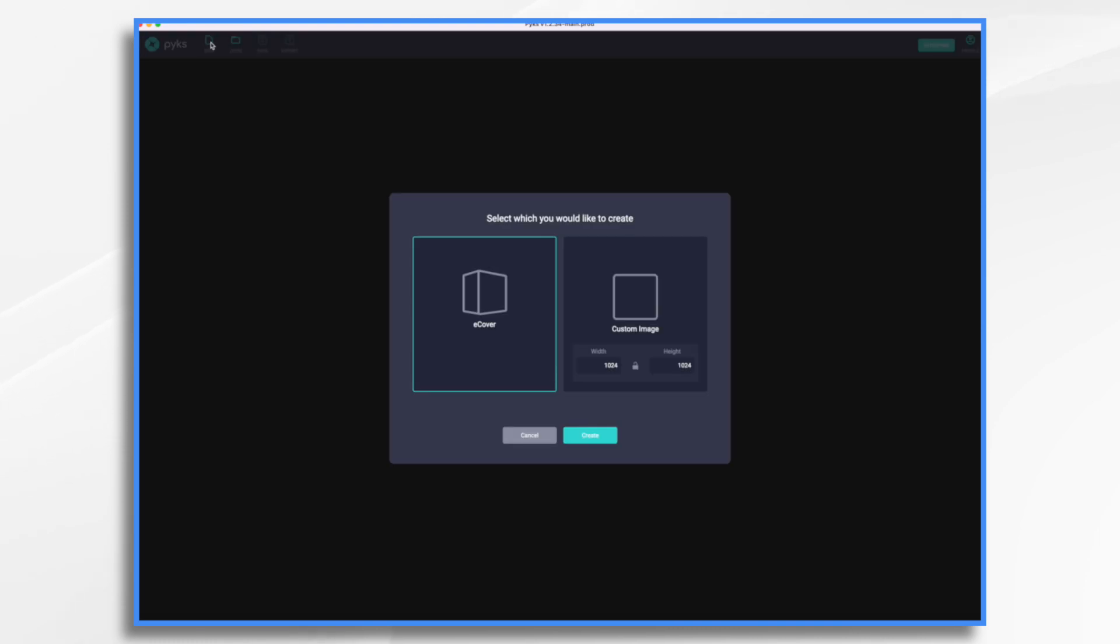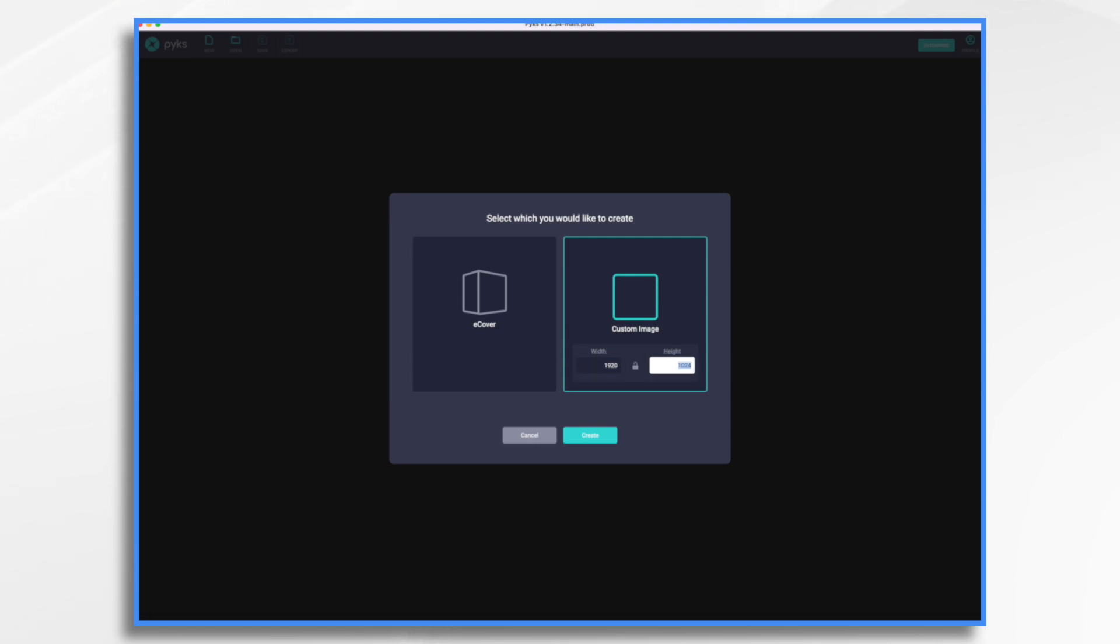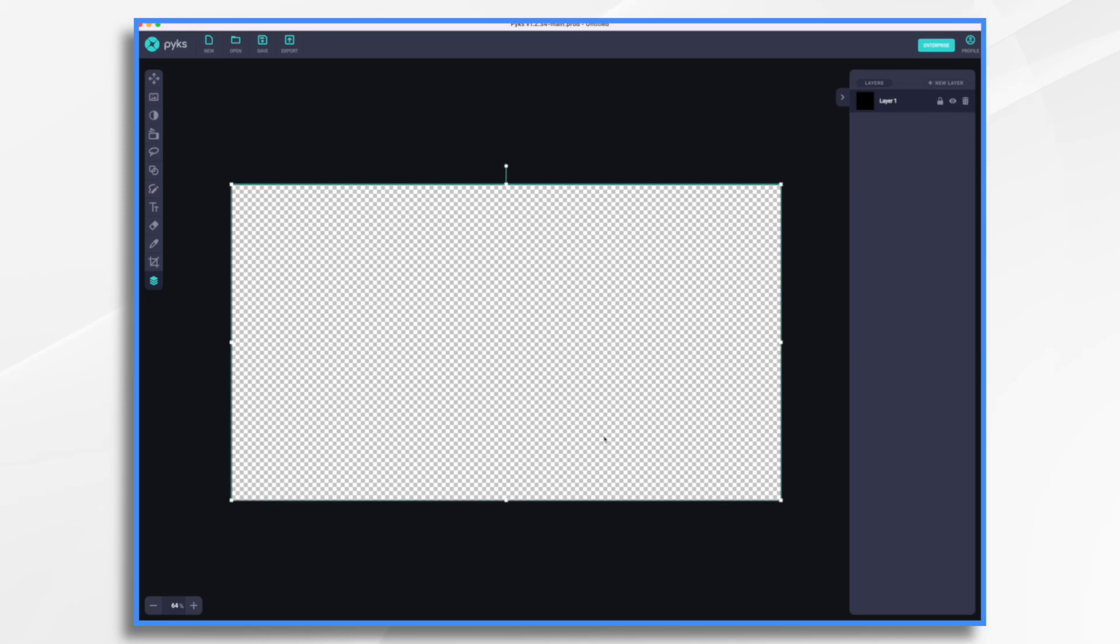And we're going to start by clicking New. And we want a custom image and I want it to be 1920 by 1080. That's the default Doodly size. Click Create. And here I just have a transparent project.